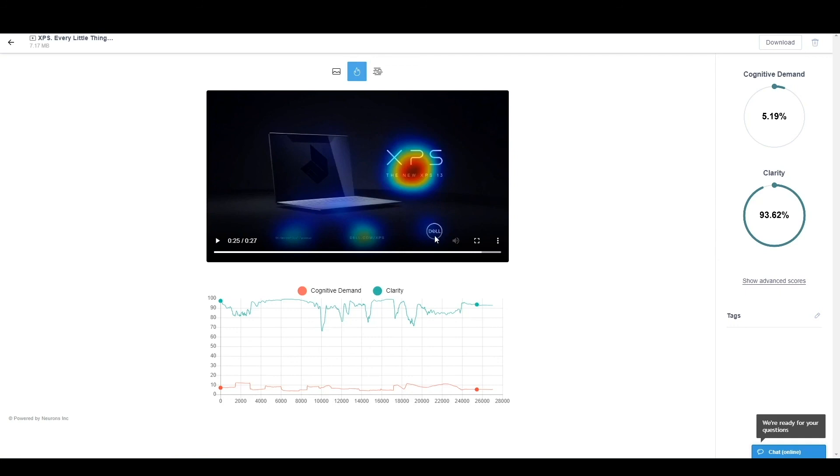And of course, one thing to also keep in mind is that the XPS or the Dell should definitely be in the first five seconds of this ad to ensure that people would ever take away that it is a brand of interest who is sending this message.